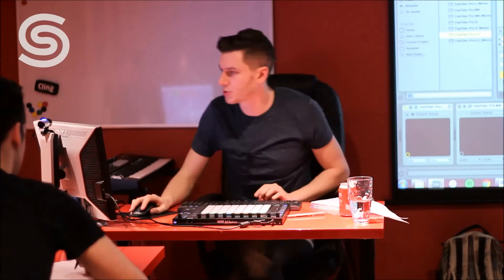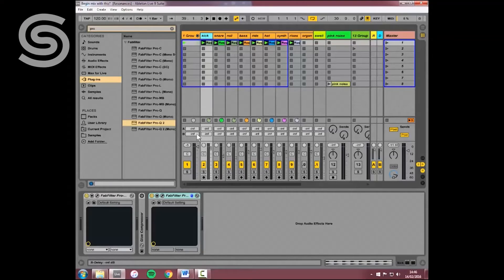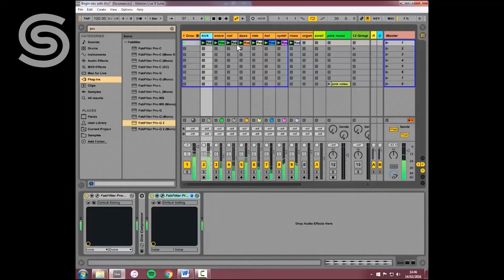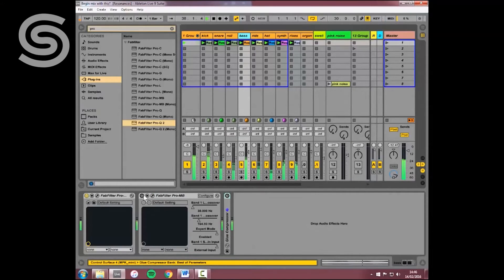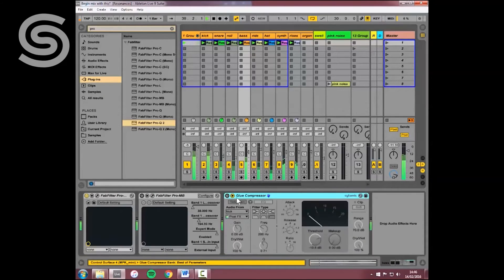So I can show you that quickly. Kick drum, bass, side chaining.